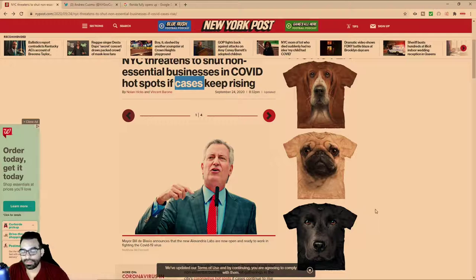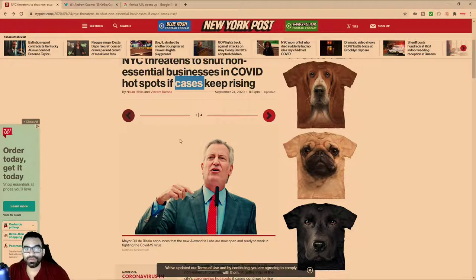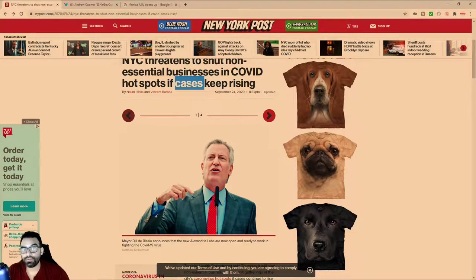They keep saying this as someone tests positive. As someone tests positive, they refer to them as a case.